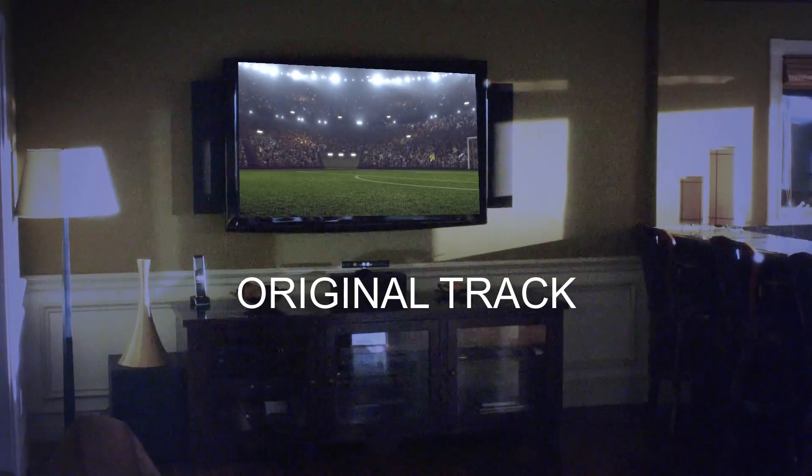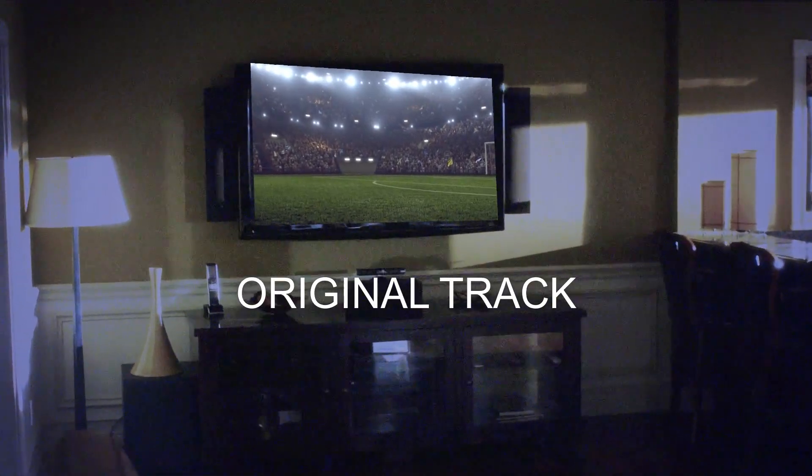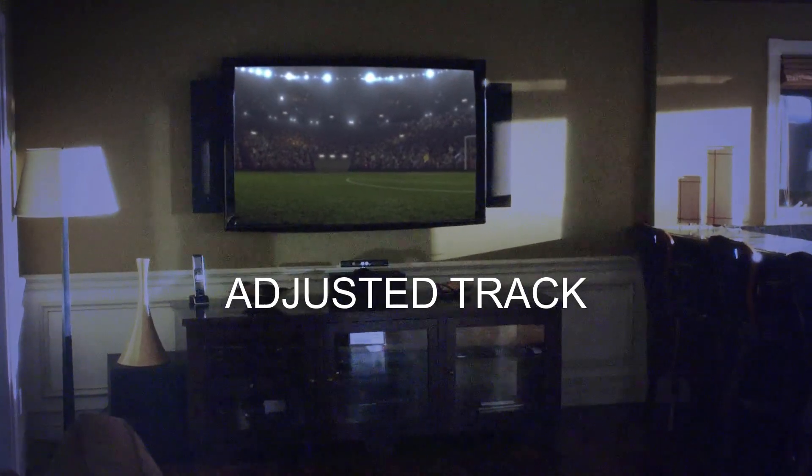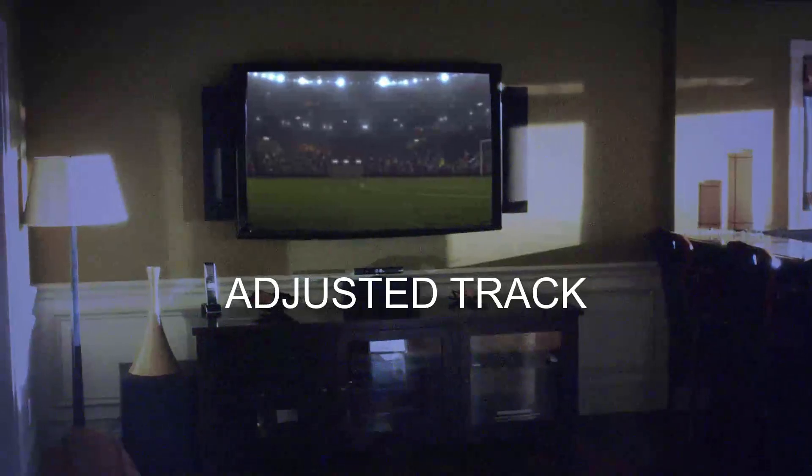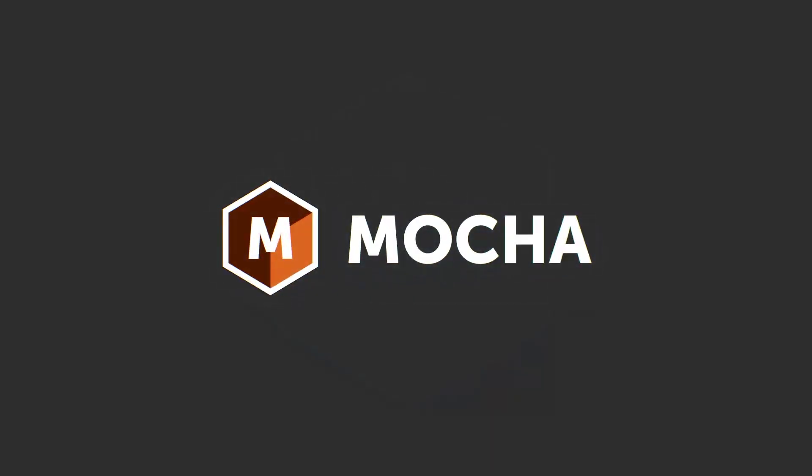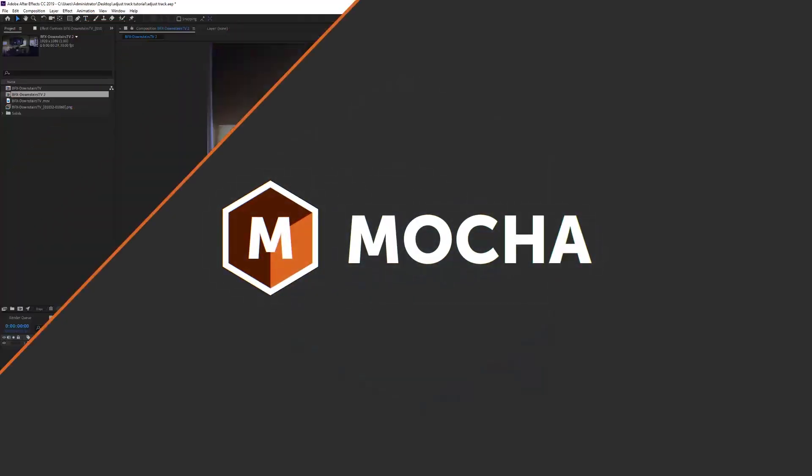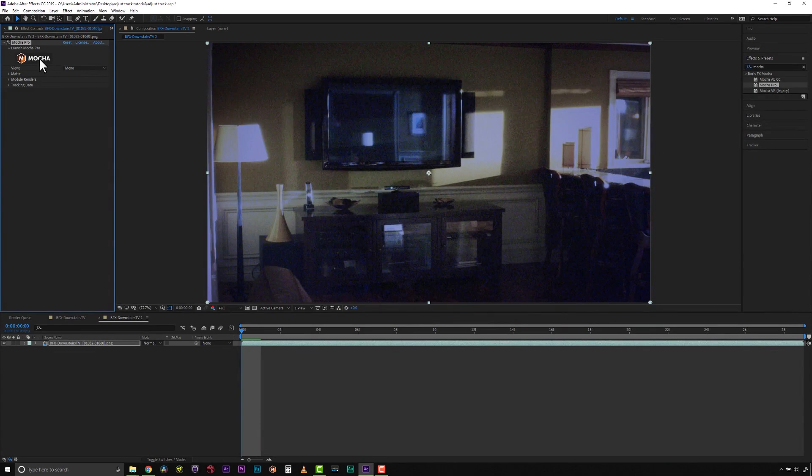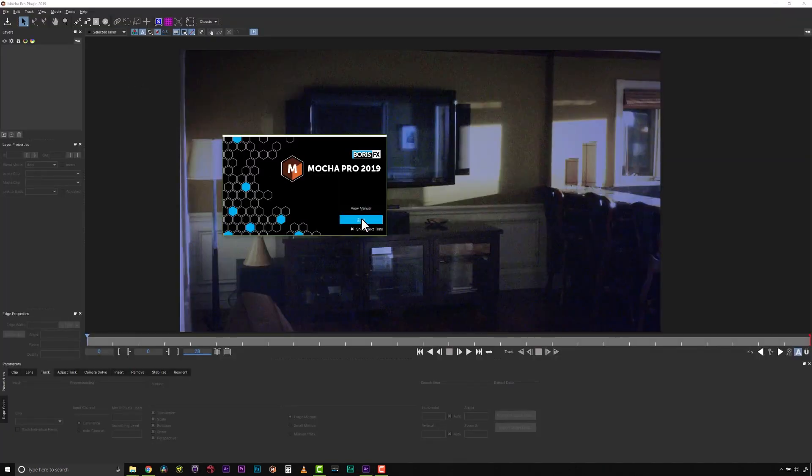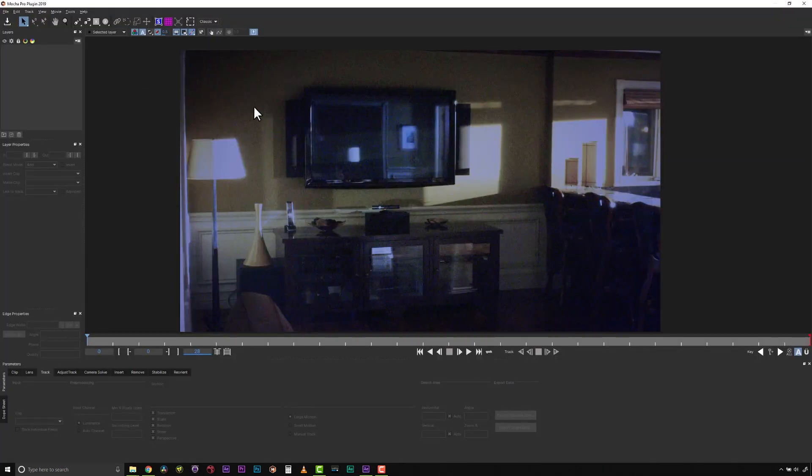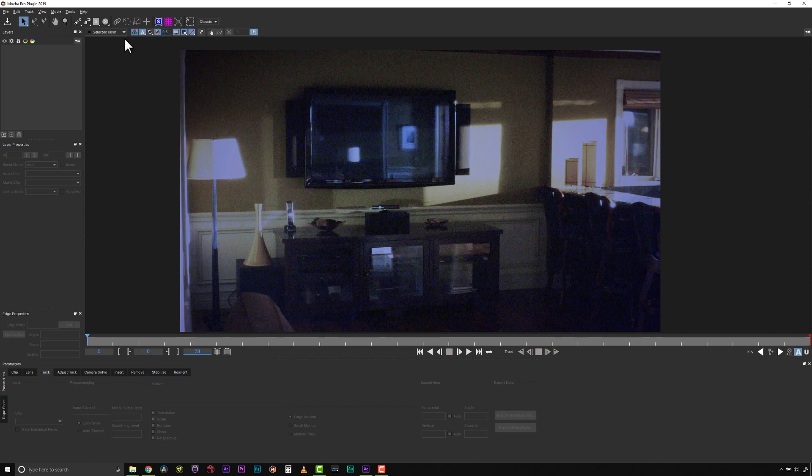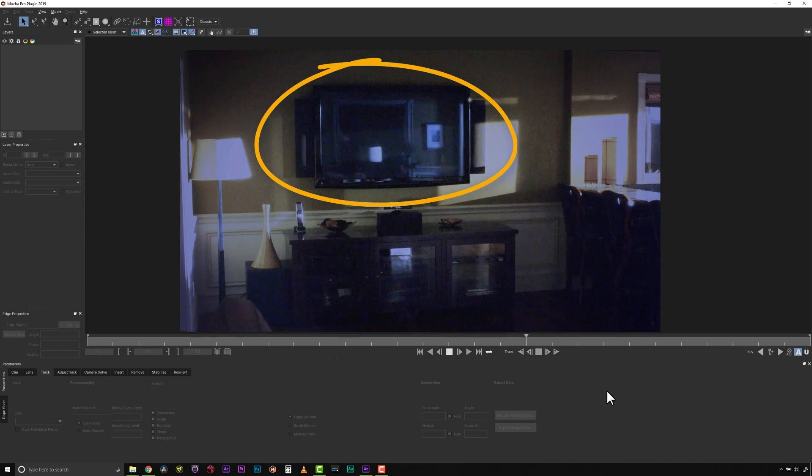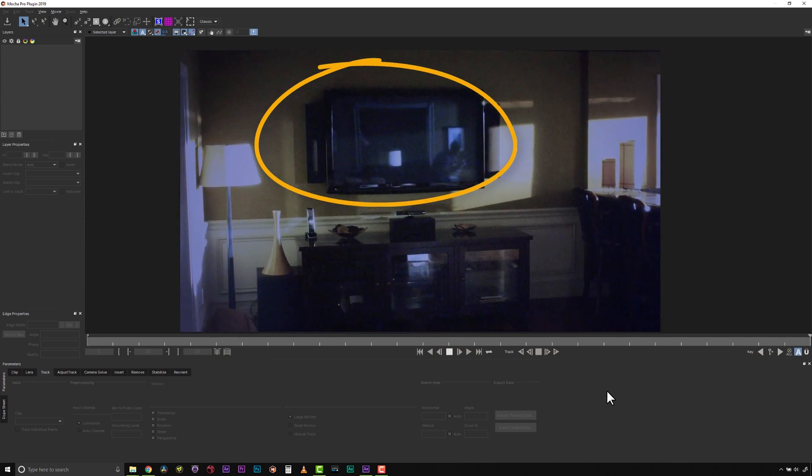Mocha's AdjustTrack module is designed to deliver rock-solid planar tracking results with minimal work. In this tutorial, I will show you how the AdjustTrack tools found in all versions of Mocha are used to correct tracks that drift. This shot is ideal for showing what AdjustTrack can do.